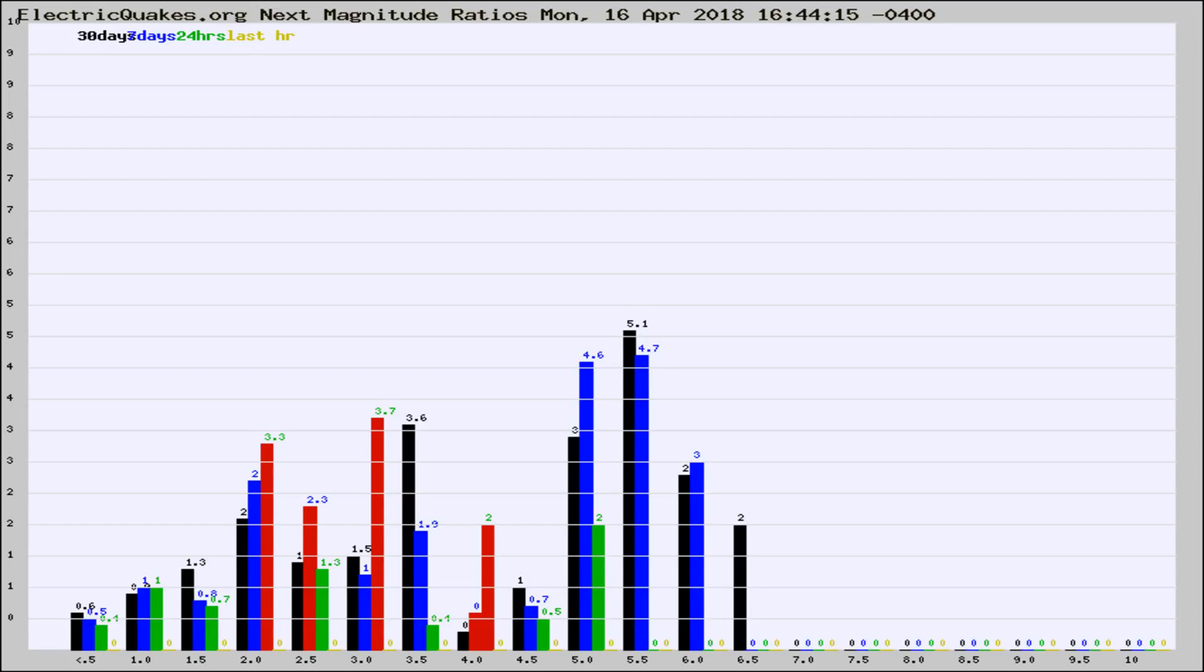If it changes between the last 30 days, 7 days, 24 hours, and last hour, it may indicate something unusual happening in that area. This is worldwide.